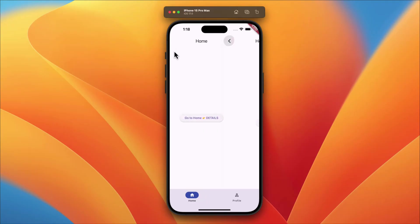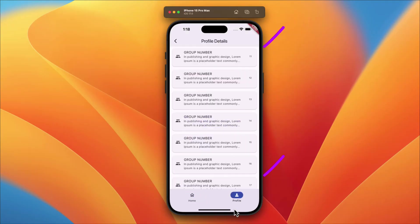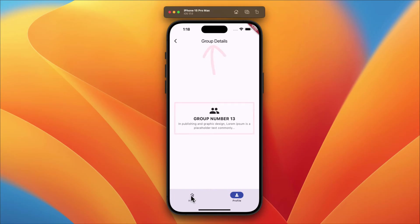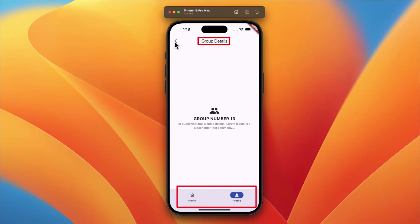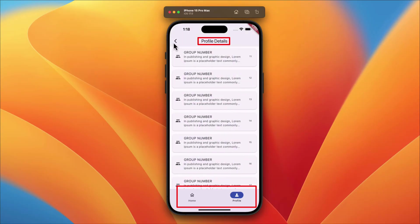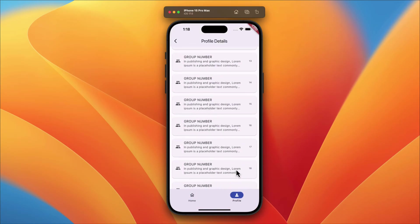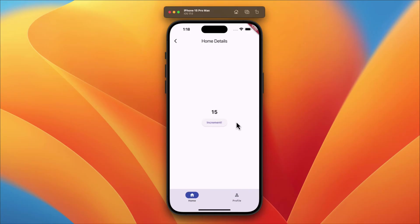Similarly, when you return to the Profile page, the list view item positions are remembered too. And here is where it gets interesting: tapping on any item in the list view takes you to yet another details page where you can inspect the details of that specific item. What's truly remarkable is that all these routes are nested within each other, so if you close one details page you will seamlessly return to the previous level — it's like peeling back layers of navigation.